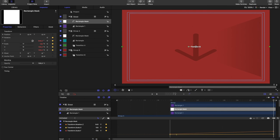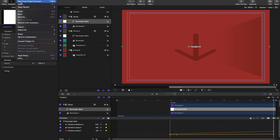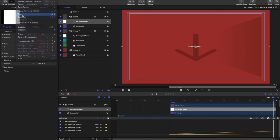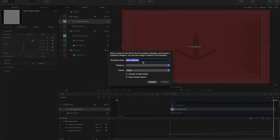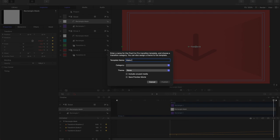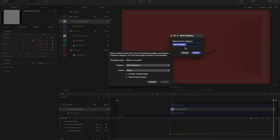Last thing we have to do is we didn't save the file yet. So we need to go to file and save and give it a name. We're going to call this the make it transition. I can give it a category. Call it YouTube channel.